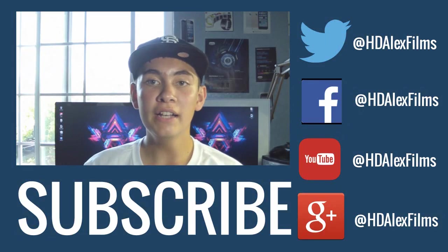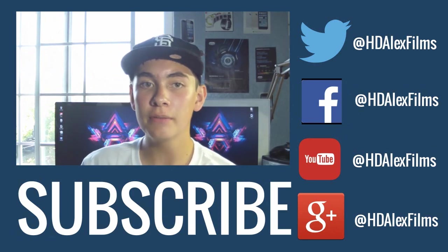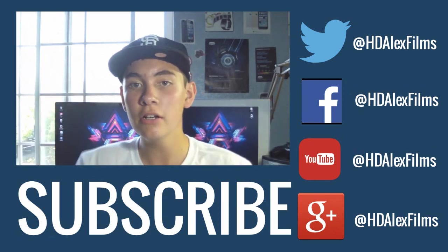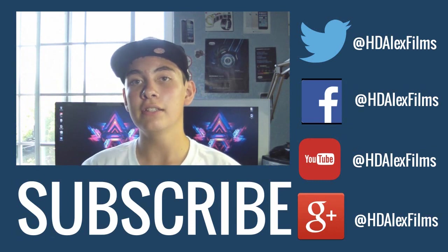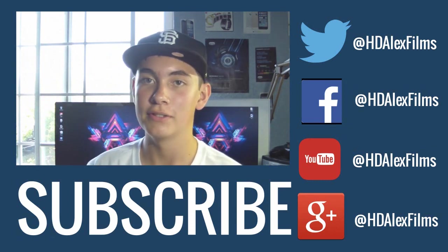If you guys enjoyed that video, please make sure to give it a thumbs up and subscribe to my channel using the link right below me here to keep fresh on the latest and greatest tech here on HD Alex Films.